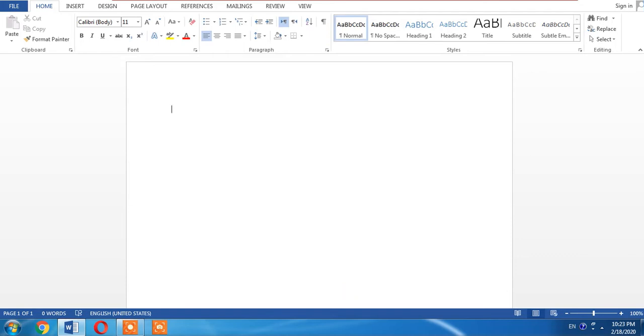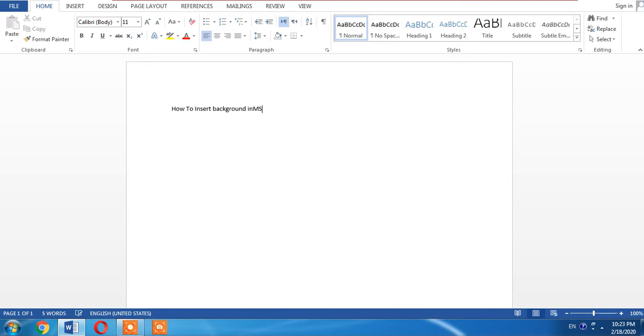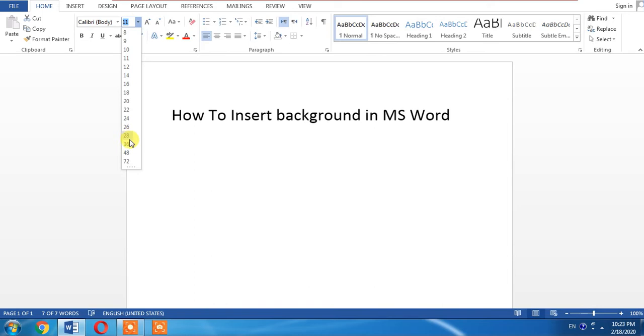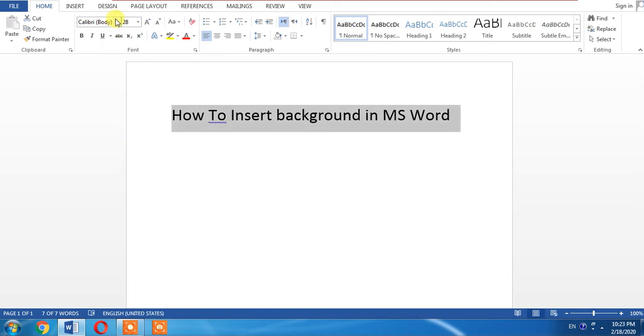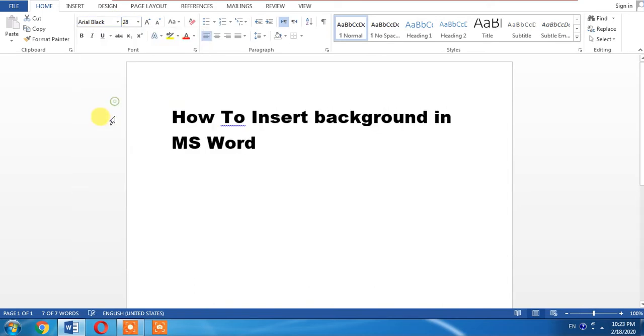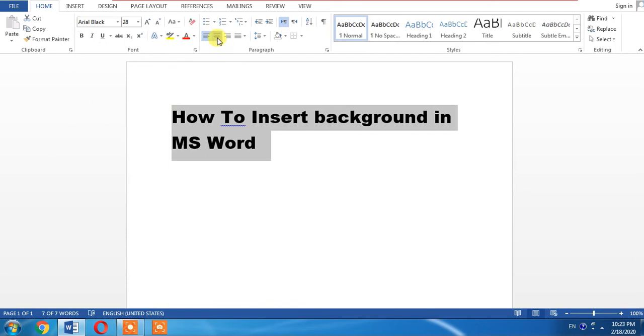For example, I'll type 'How to insert background in MS Word'. I'll select this text, increase its size, change its font, and add a background color.